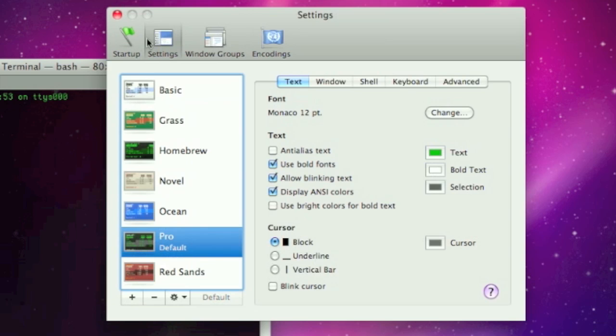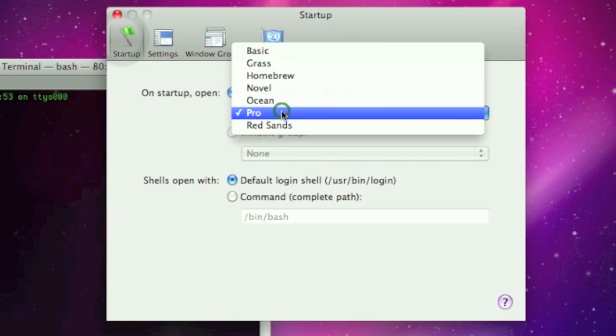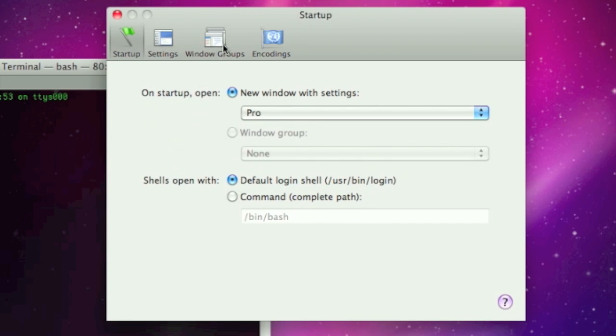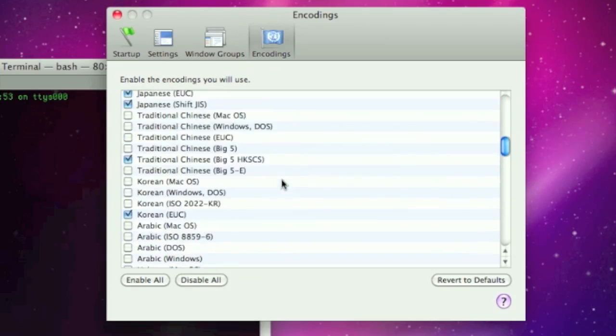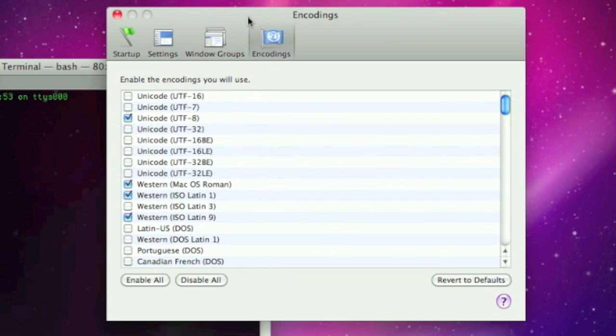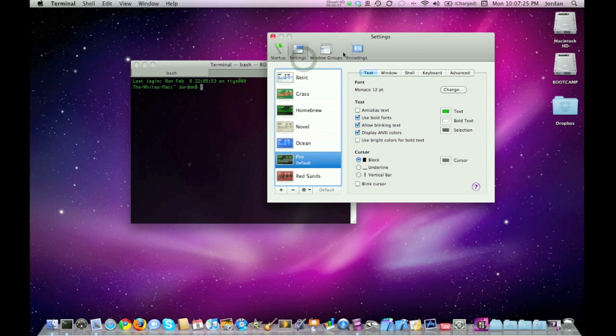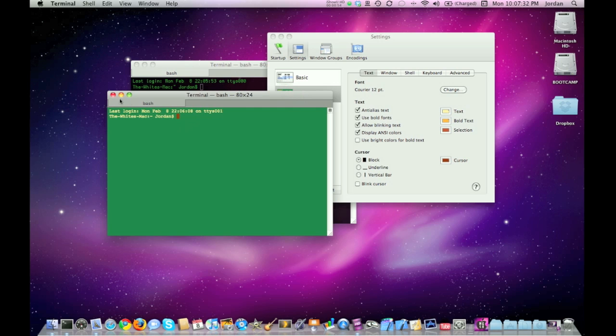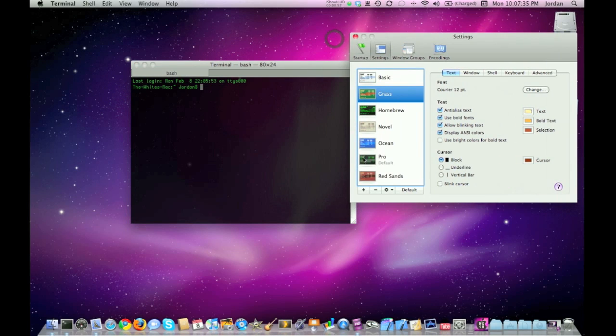These first two tabs on this is which style it opens up in. You don't really need to worry about this bottom part, the encodings, or the windows groups. It's just this one. There's different styles of the terminal, as you can see, and all you have to do is just double click on one.